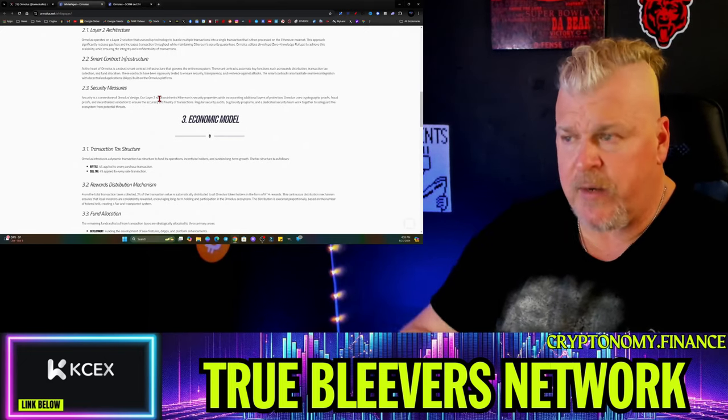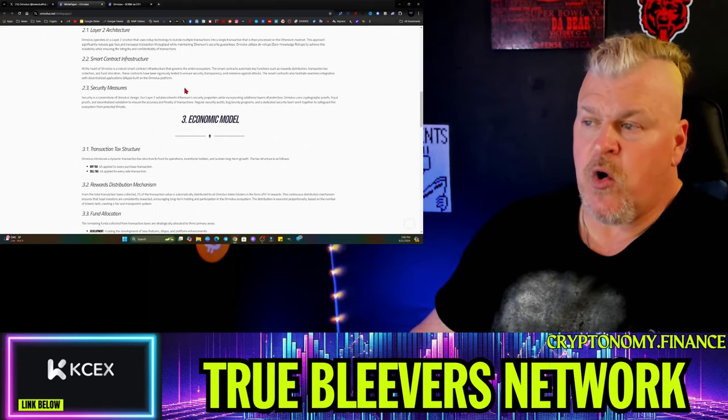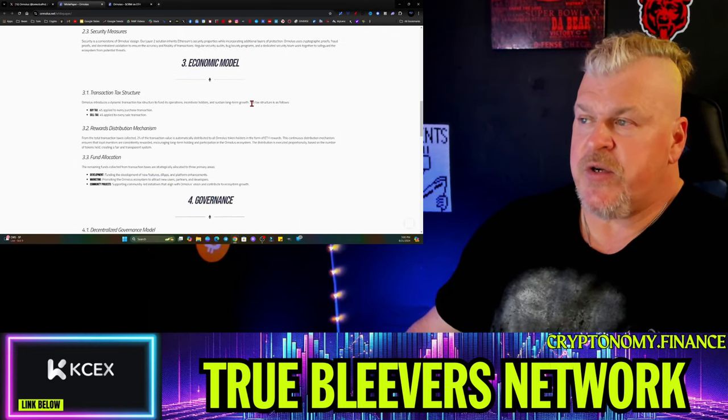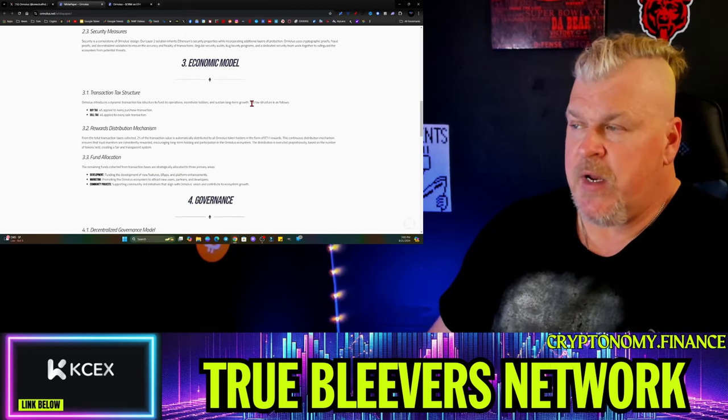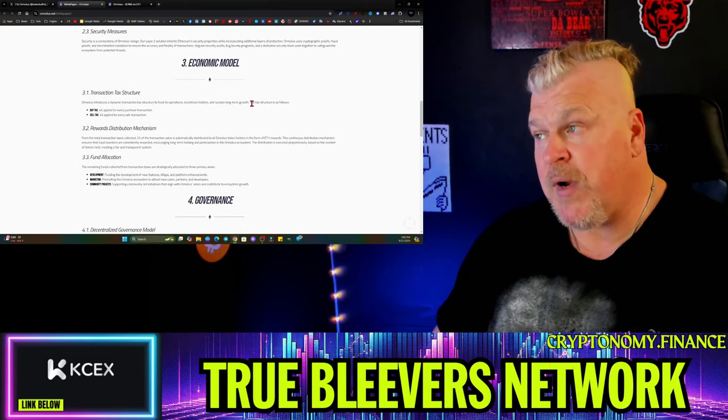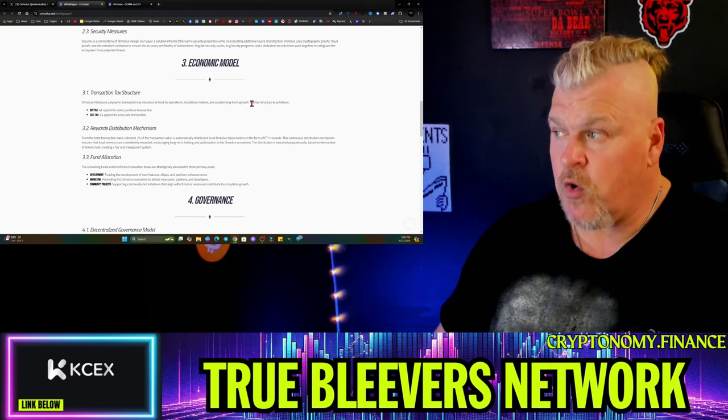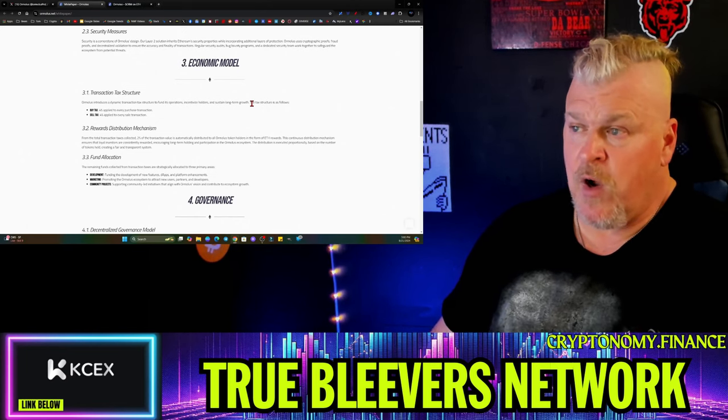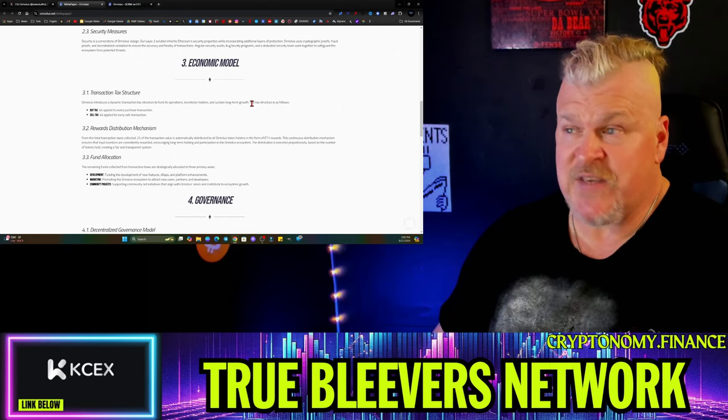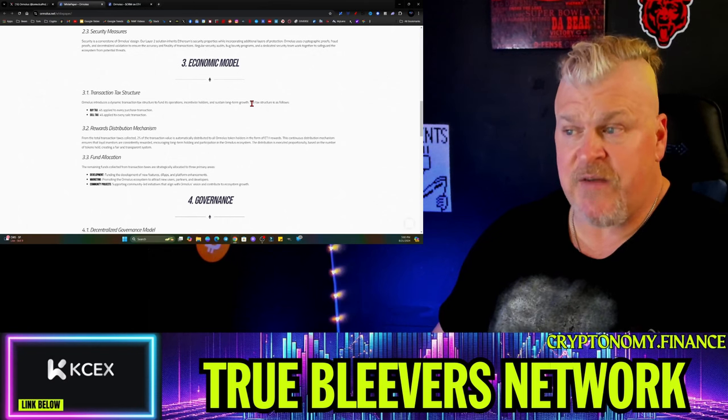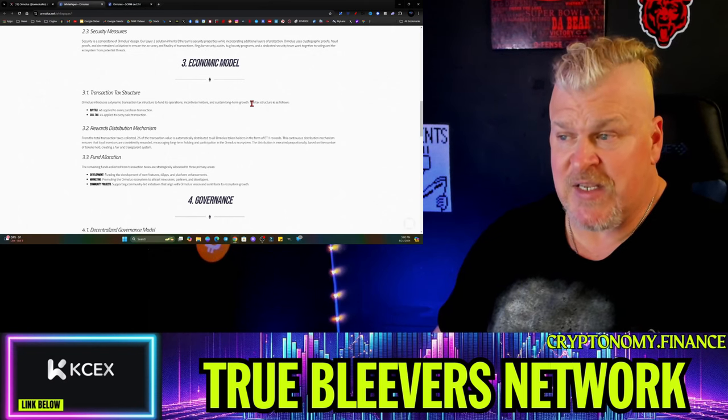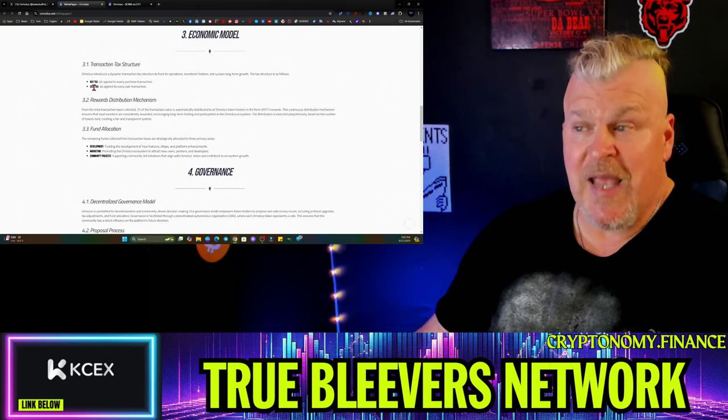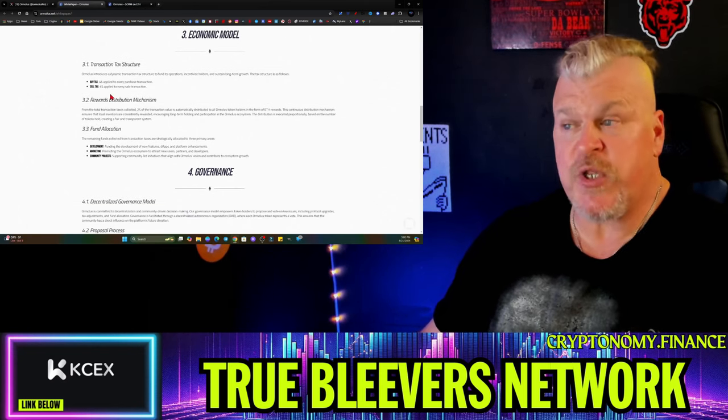Security is a cornerstone of the design. The layer 2 solution inherits Ethereum security properties while incorporating additional layers of protection. Ormalus uses cryptographic proofs, fraud proofs, and decentralized validation to ensure the accuracy and finality of transactions. The transaction structure again: 4% buy, 4% sell.